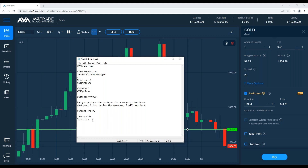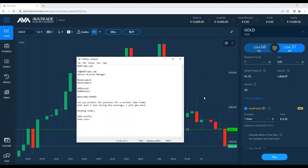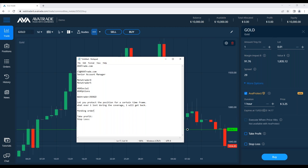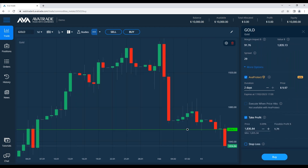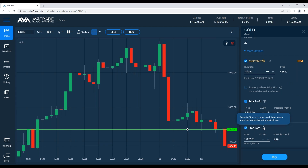We're using take profit and stop loss to show the proportions of what can happen — this hypothetically helps us understand how AvaProtect will protect the position. AvaProtect lets us protect the position for a certain time frame. There's a question: 'How do we trade with leverage?' — bear with me five to ten minutes and I'm sure you'll understand how it works.